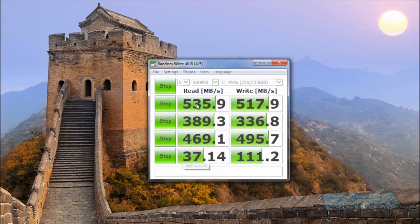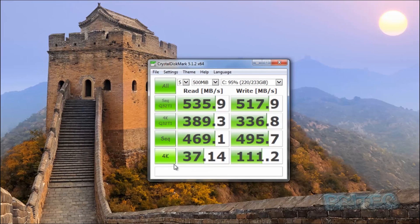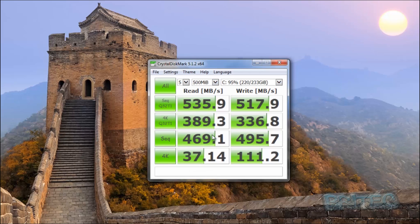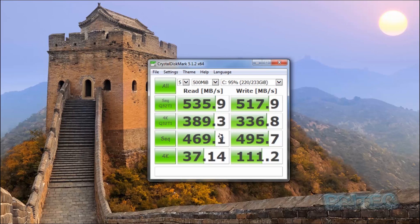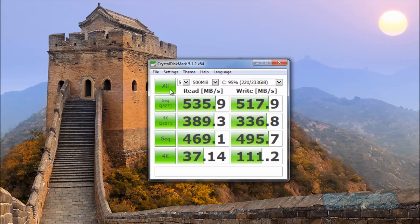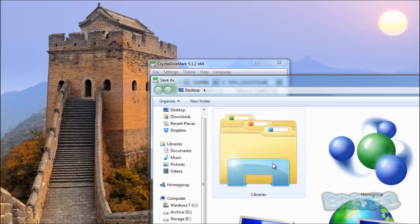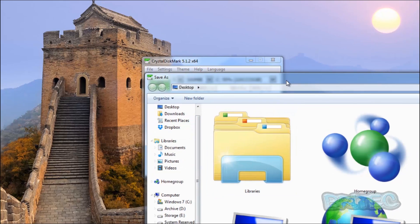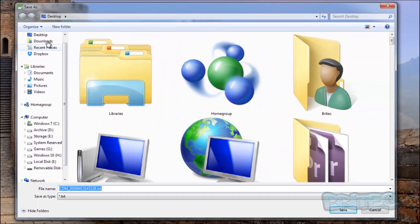So as you can see here, we've sped this process up a little bit. So here's the results that it's showing for the Samsung EVO 840. This is a solid state drive as you can see here, and you've got your results here. You can save these if you wish and you can save them anywhere you like.